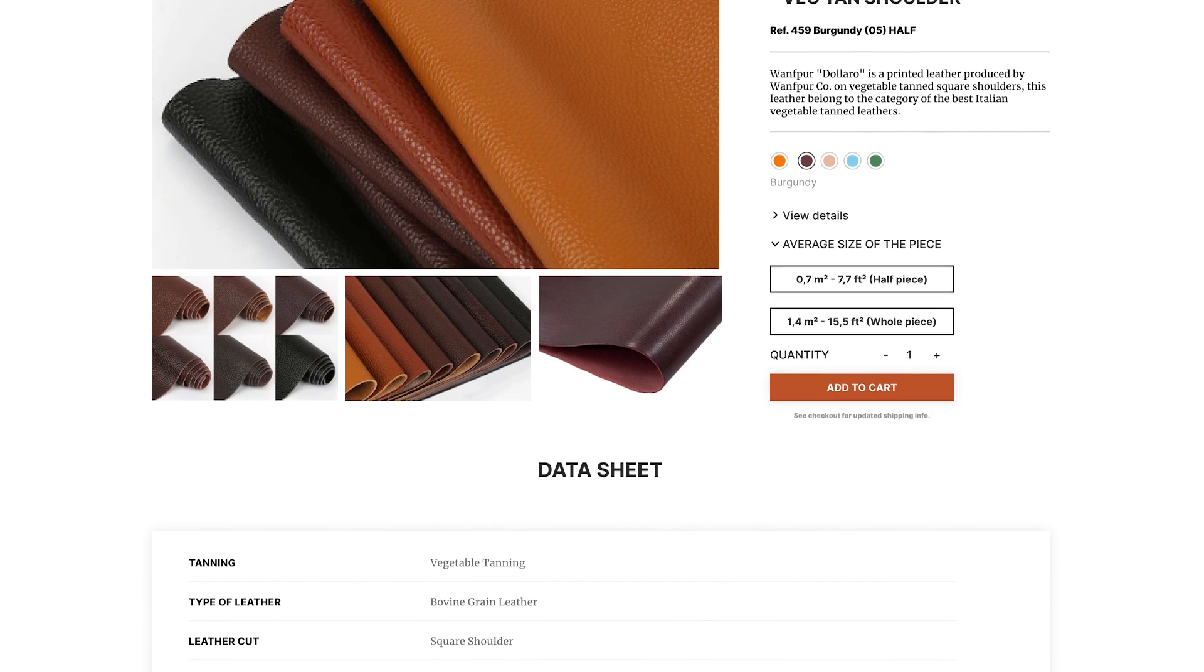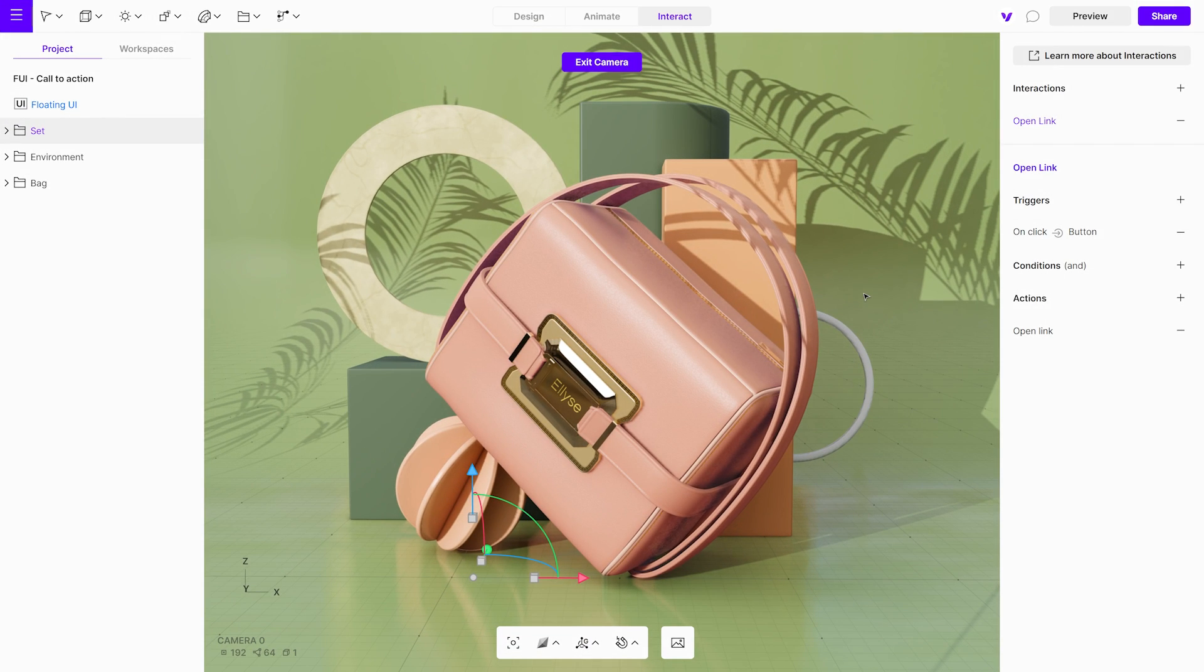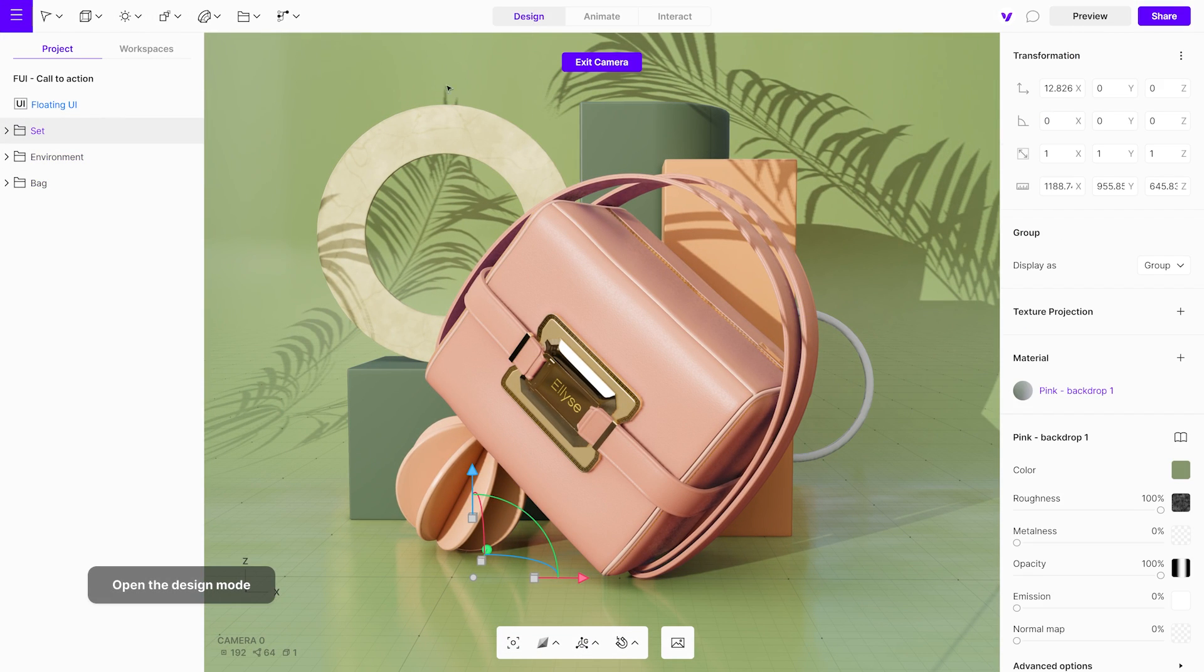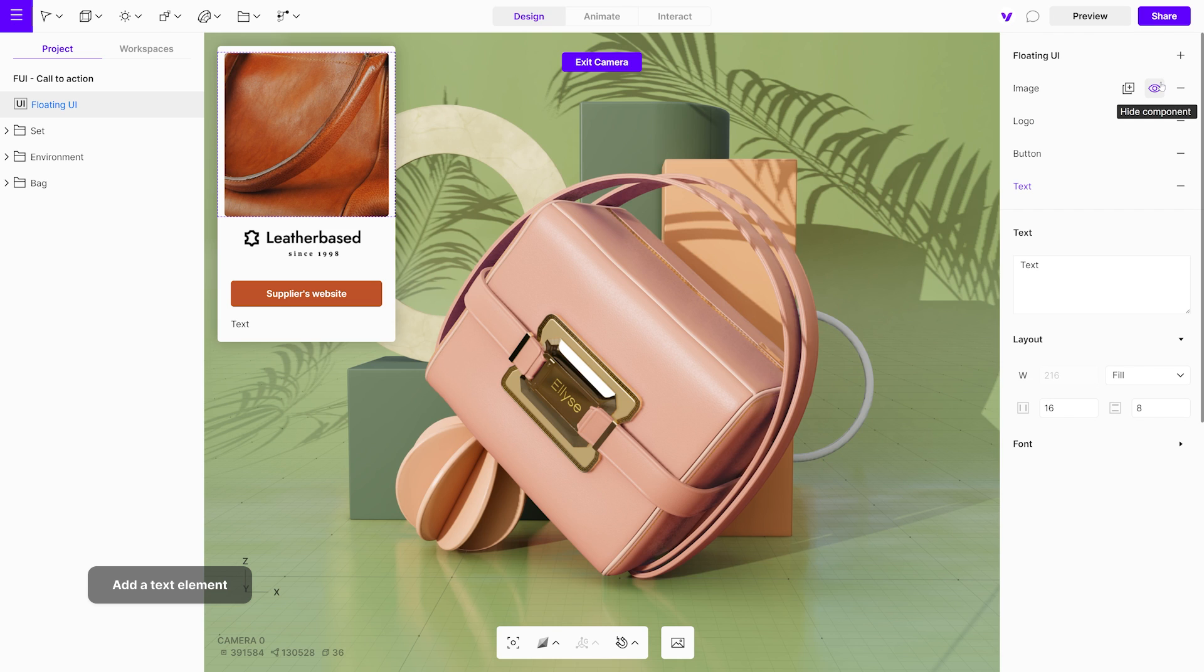Next, let's add text to the floating UI. Go back to the design mode and select the floating UI from the project menu. Now, add a text element. In the text window, write the text you would like to display.